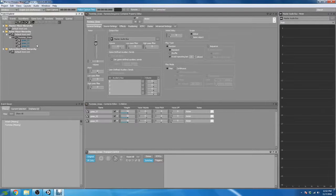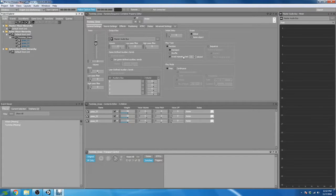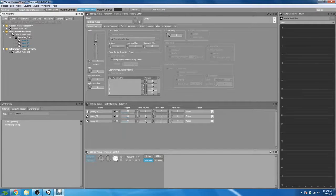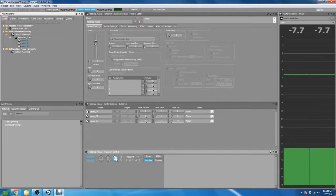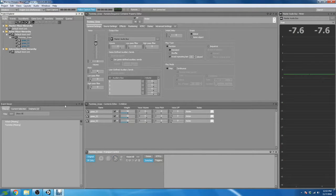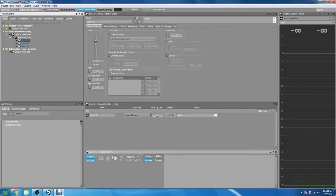This is pretty much all we have to do to set up our random container. The default settings for the random type are good to go once we set it up. I want to test this by going to the Transport Control and making sure they play and randomize properly. That sounds pretty good, and I can test these individually as well.